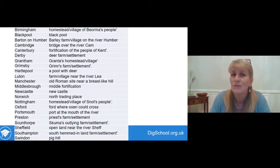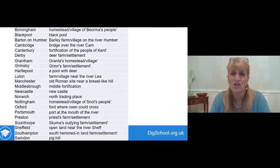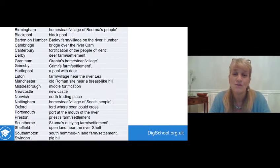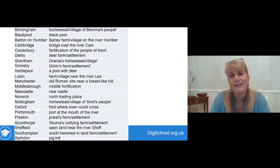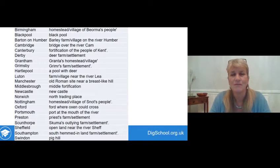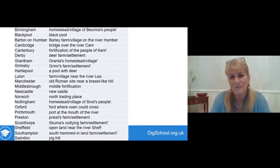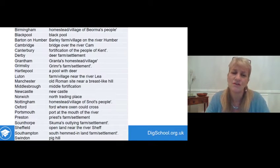Blackpool — that's an easy one to guess — simply means Black Pool. Barton on Humber: barley farm or village, that's the 'bar' and 'tun' elements, on the river Humber. Cambridge: bridge over the river Cam. Canterbury: fortification for the people of Kent — that's the 'bury' element meaning fortification. Derby: deer farm — 'D-E-R' is from deer, and 'by' is the Scandinavian word for farm. You can read through the rest of them, and think about where you might have been misled.